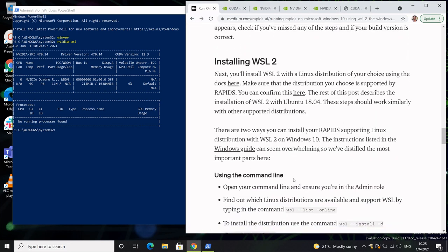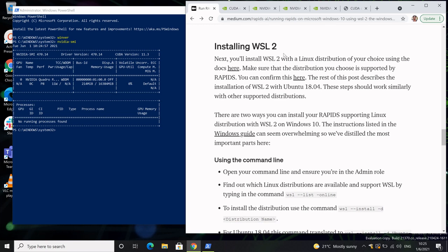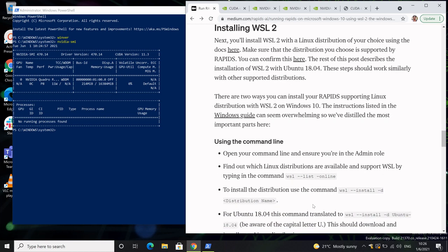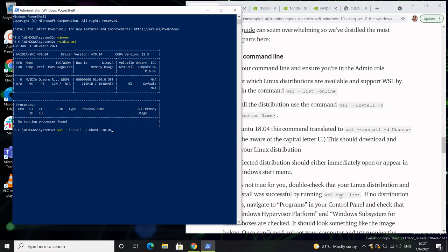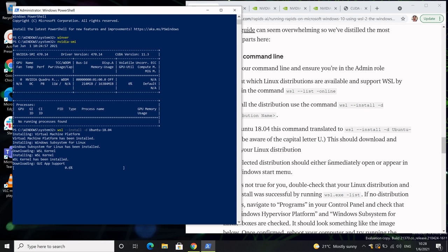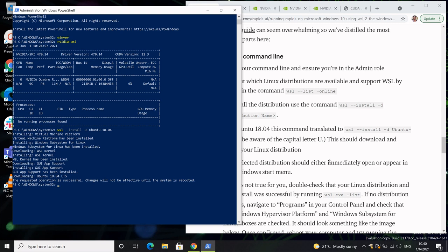Next, we're going to install WSL2. Before you do this, it's important to know which distribution of Linux you want to install, because this will affect the command you put into PowerShell. I want to install Ubuntu, so the command I'm putting in is: wsl --install -d Ubuntu-1804. If you want another distribution, make sure it's compatible with Rapids — you should be able to find the commands for that online or in the blog post.